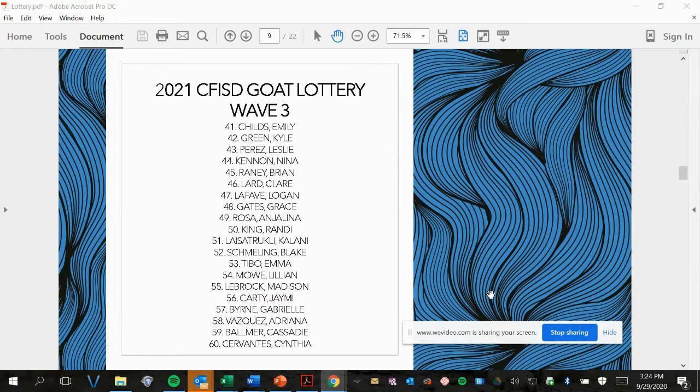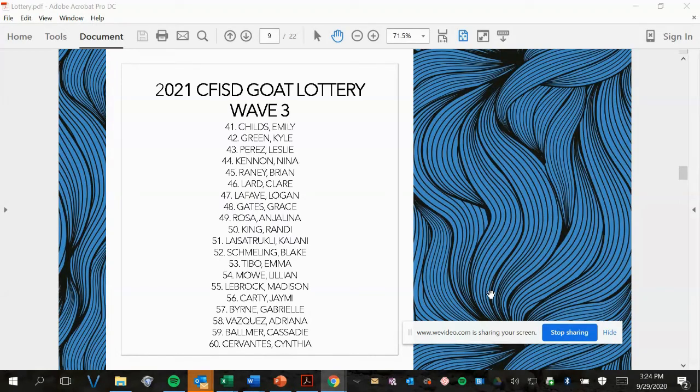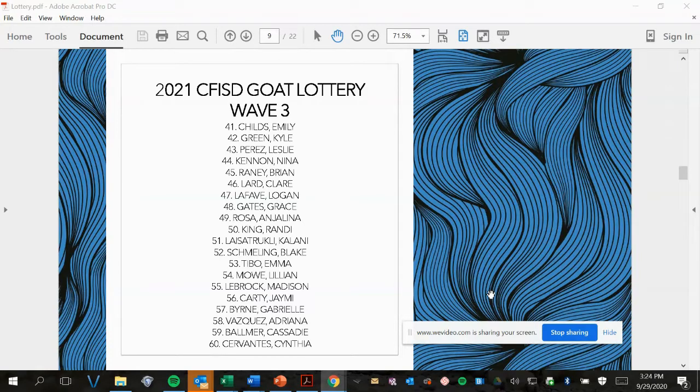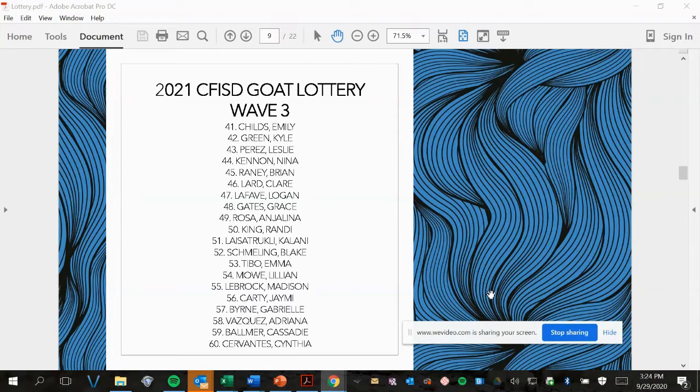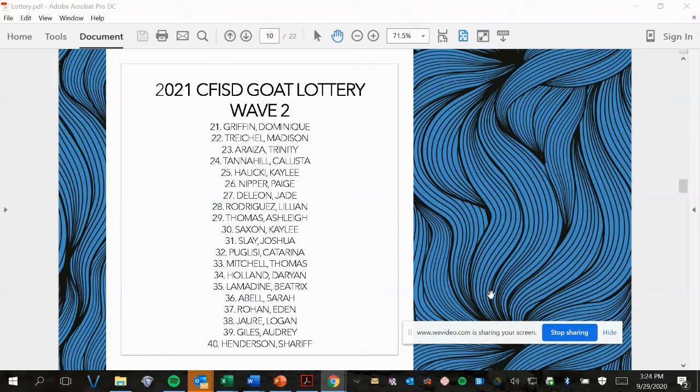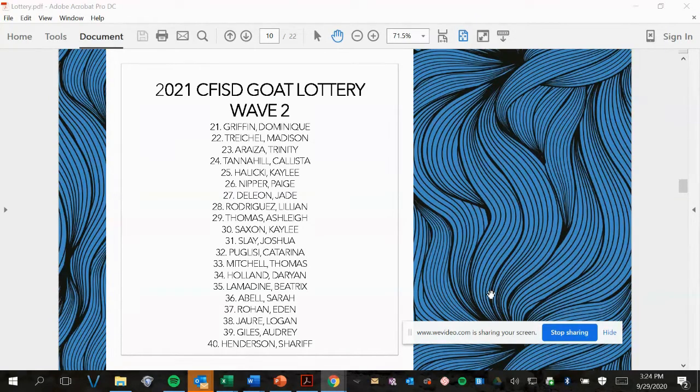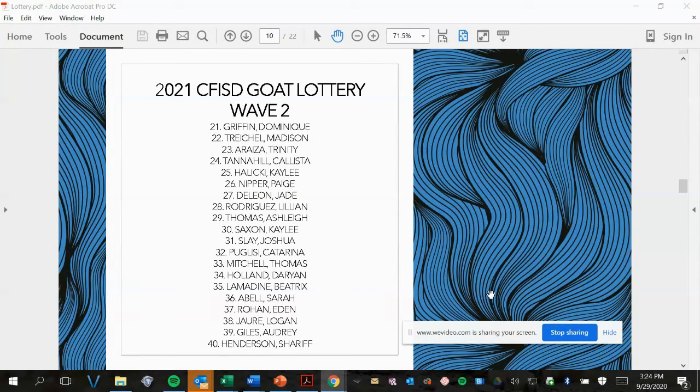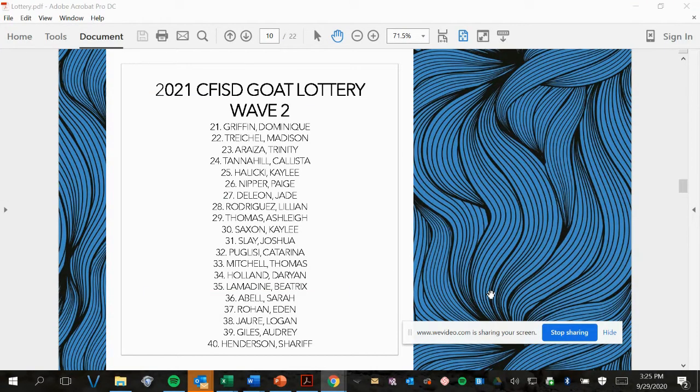Wave 3, picks 41 to 60. Wave 2, picks 21 to 40.